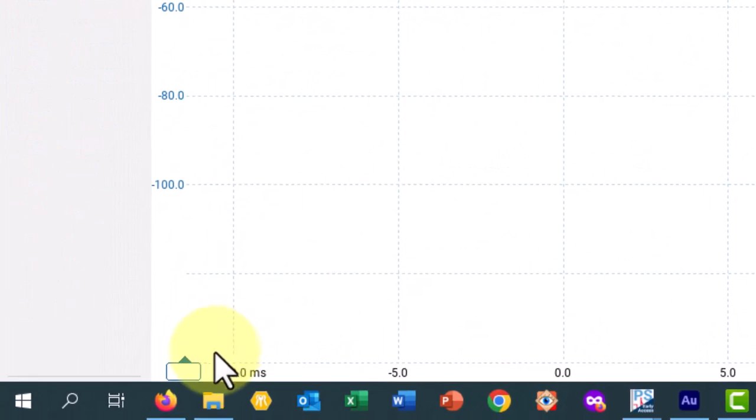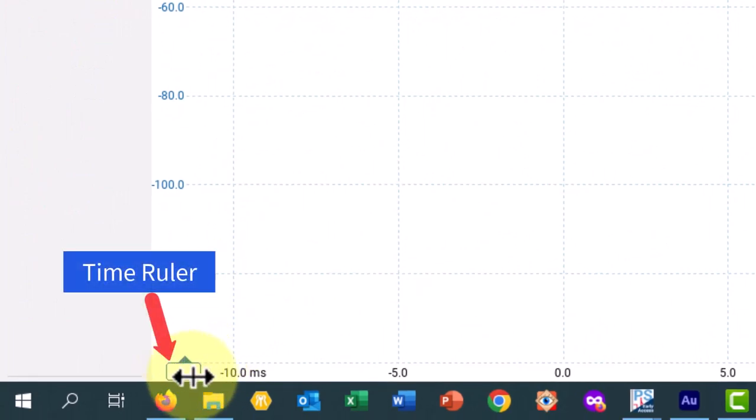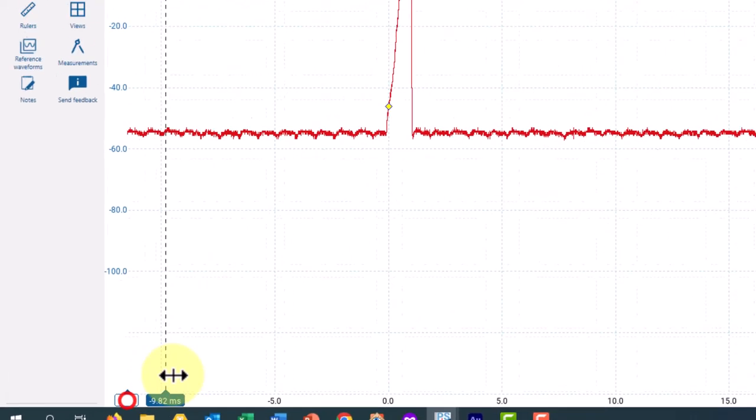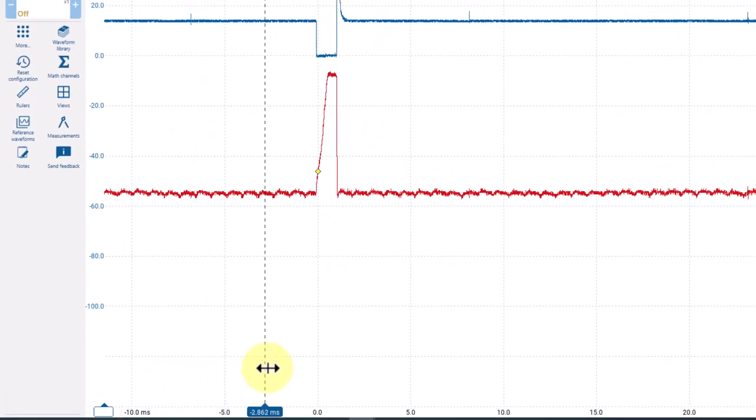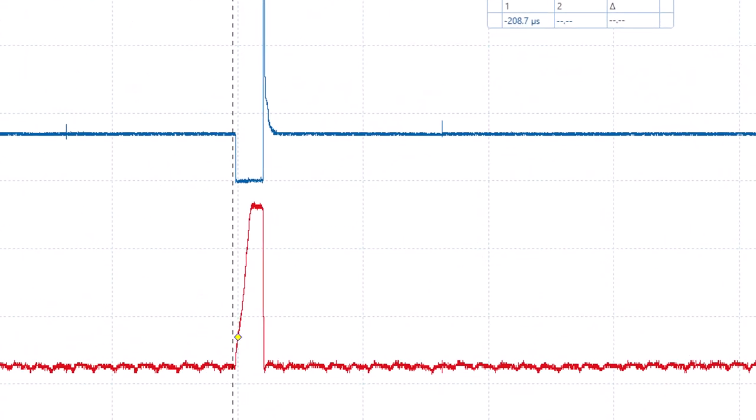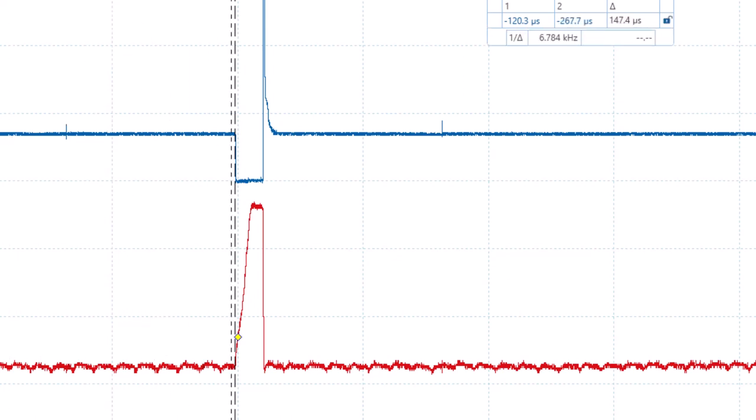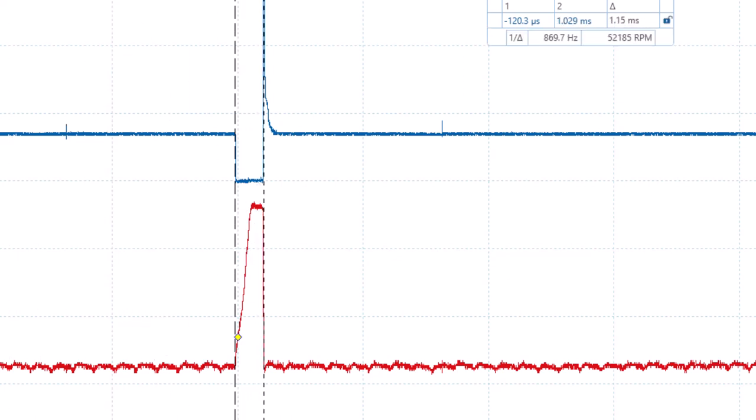Down in the lower left-hand corner, there's this clear box. And if I put my pointer in it, it turns to a double-headed arrow. If I click and drag, I can set the first line right when the amperage starts to rise. And then I can set the other time ruler right when the amperage drops.